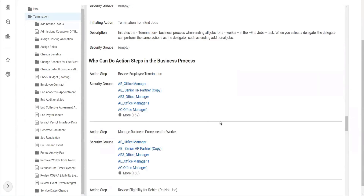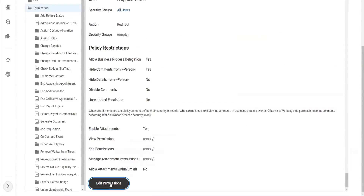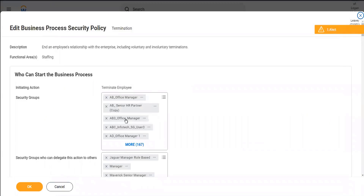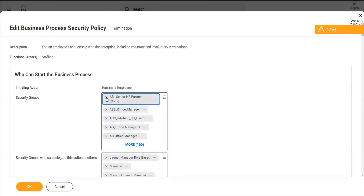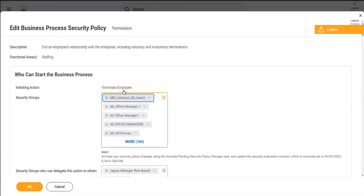And how do we edit the security policy? We scroll down to the bottom - edit permissions. We will edit the permissions and we can add or remove security groups as part of this domain, a business process security policy permissions. If I want to remove A-B office manager, I will remove that. If A-B senior HR partner, I will remove. I remove this and then I will click OK.